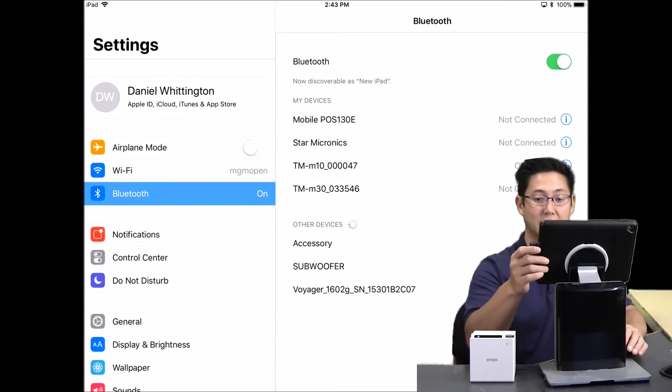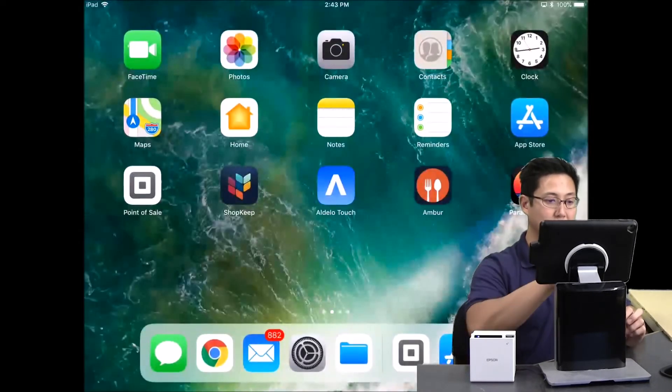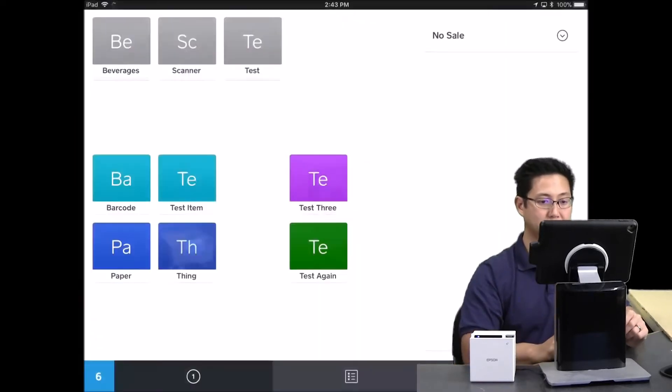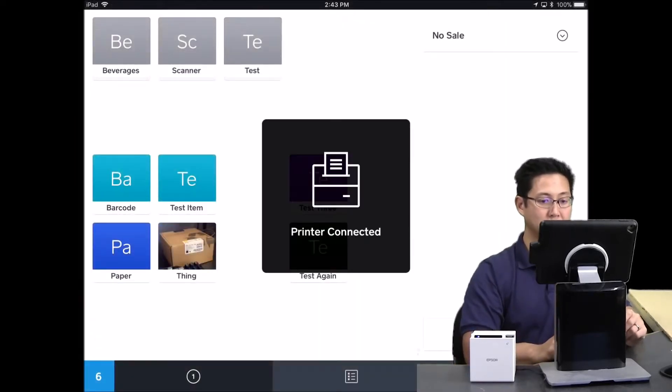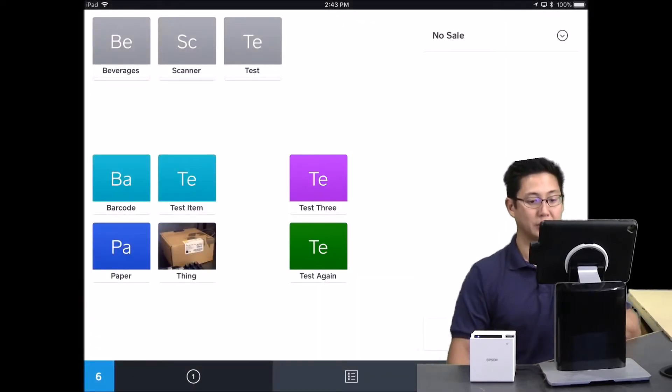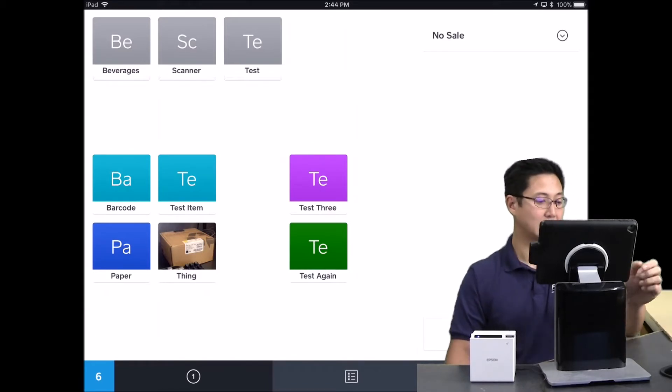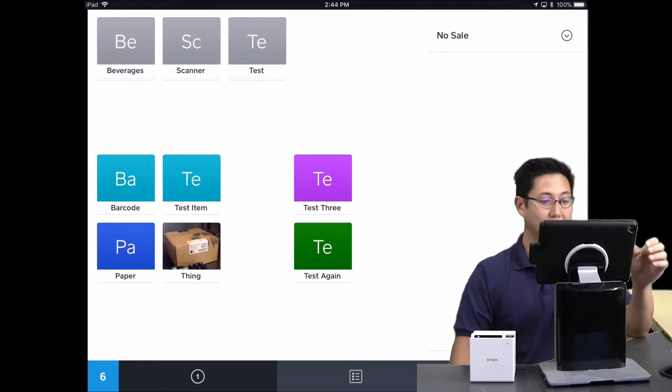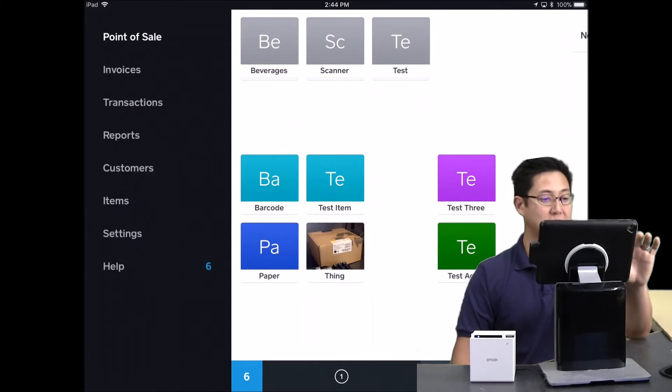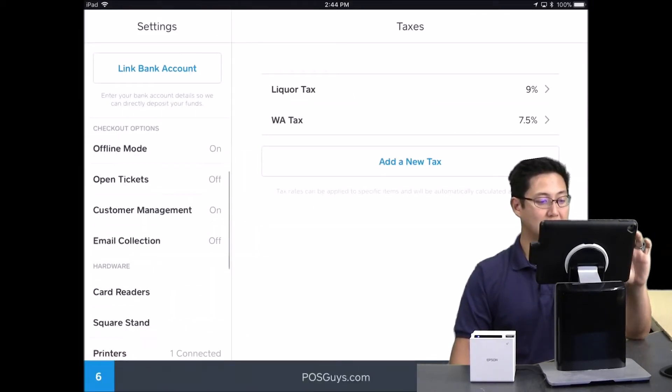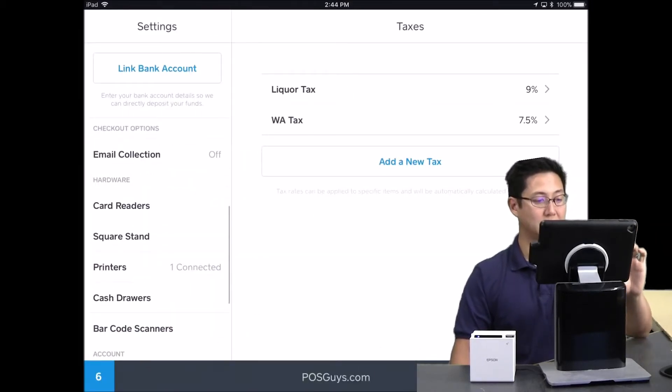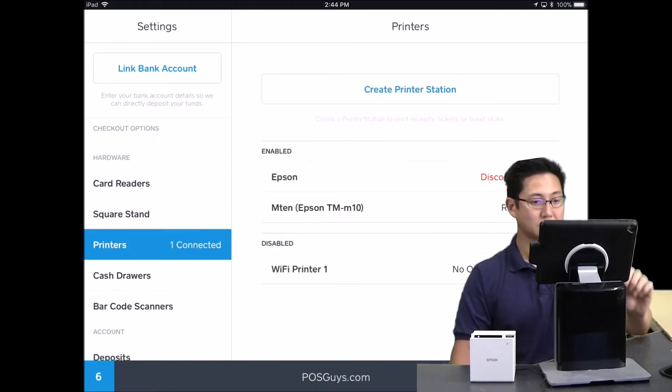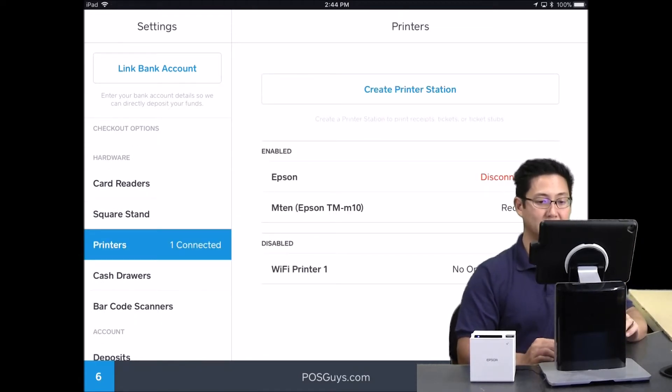After that is done, you can go into Square itself. If you have already done the pairing then you'll see that warning or that notification. If you haven't paired before, then this is the step to use. Go into the settings and then go down into printers. You'll need to create a print station.